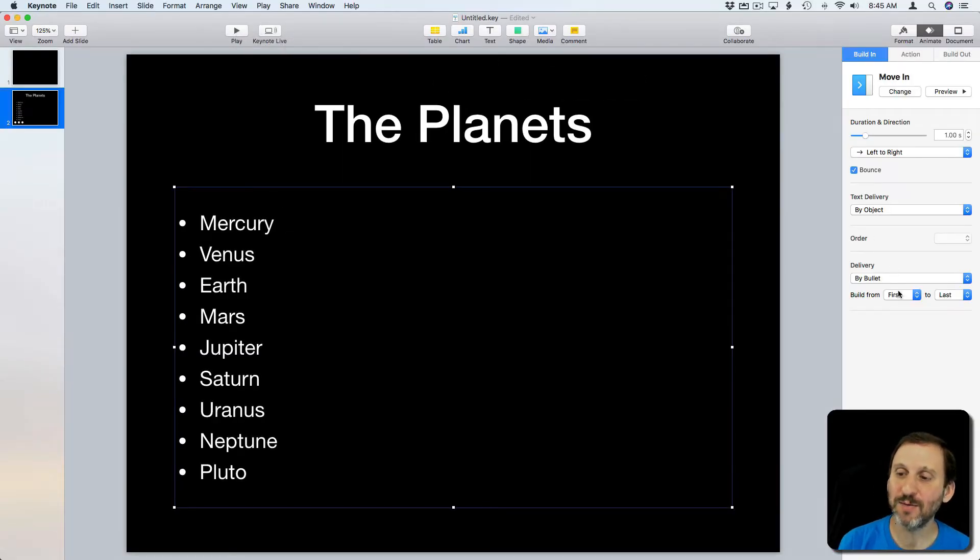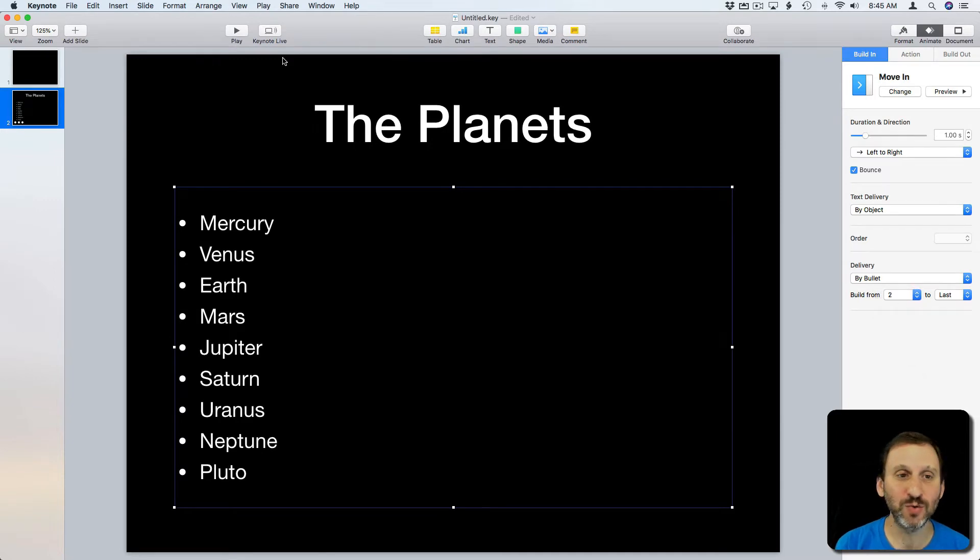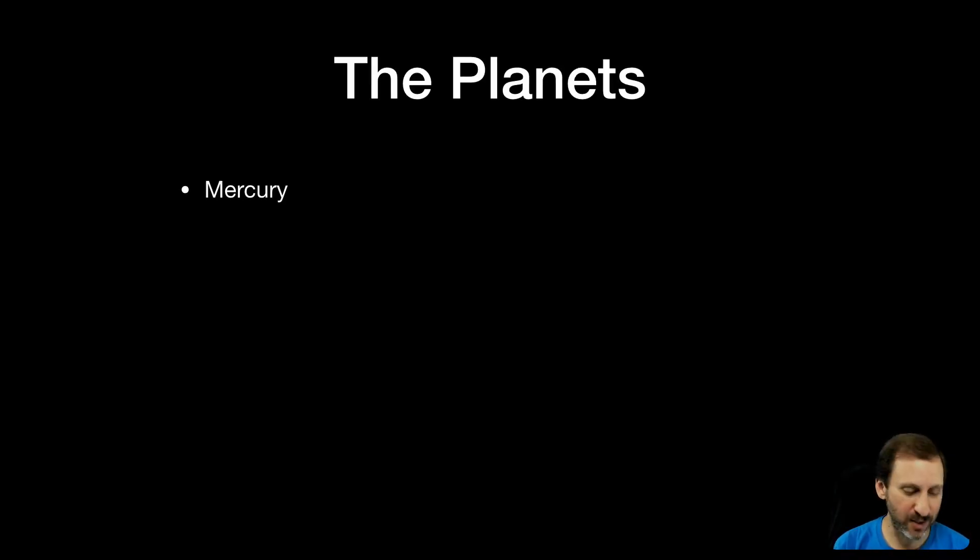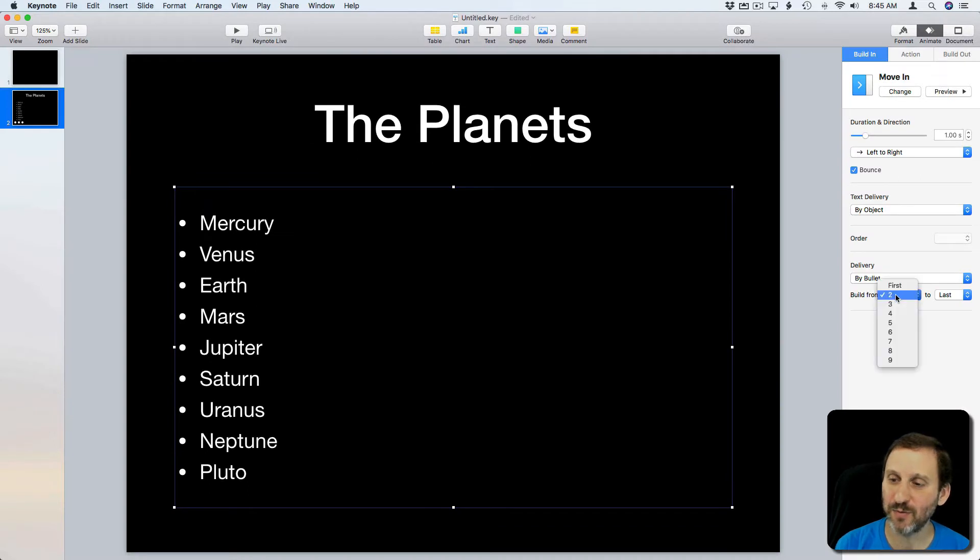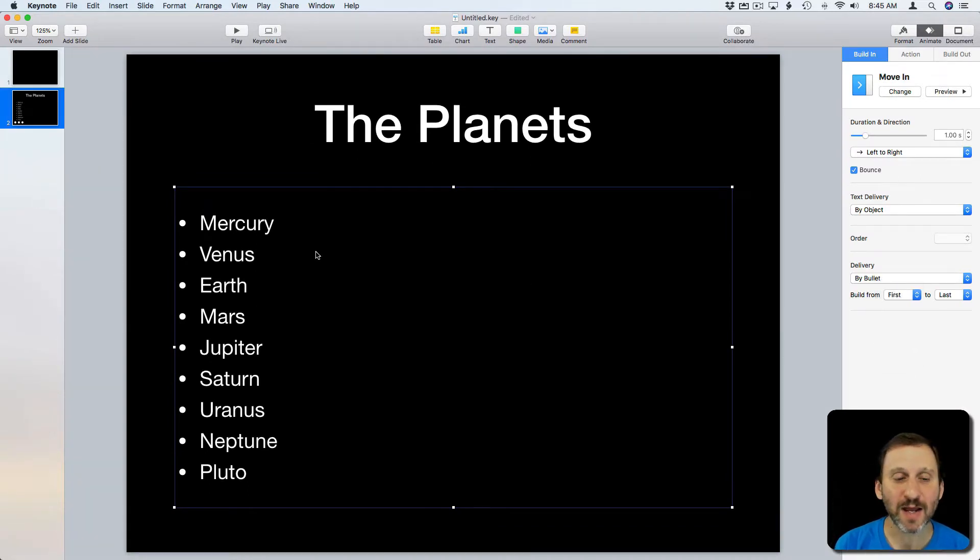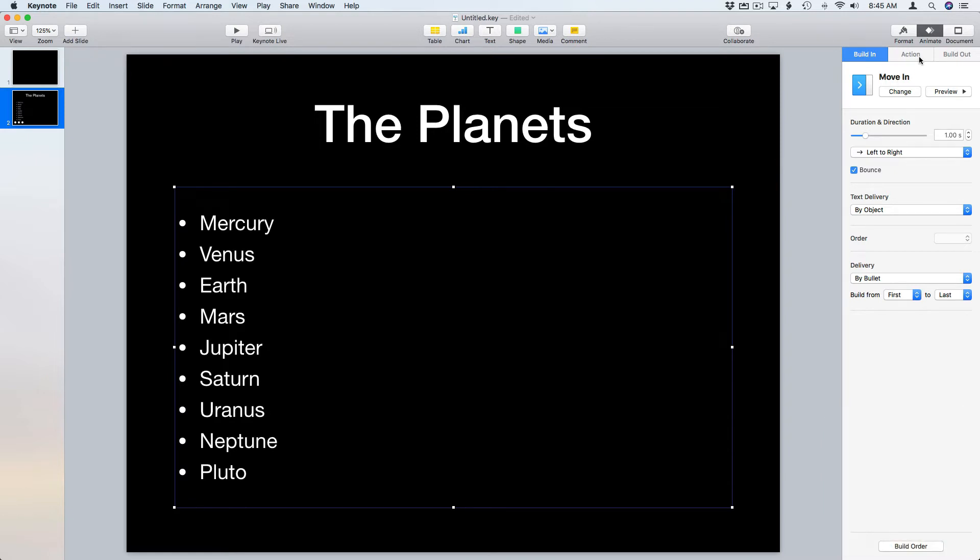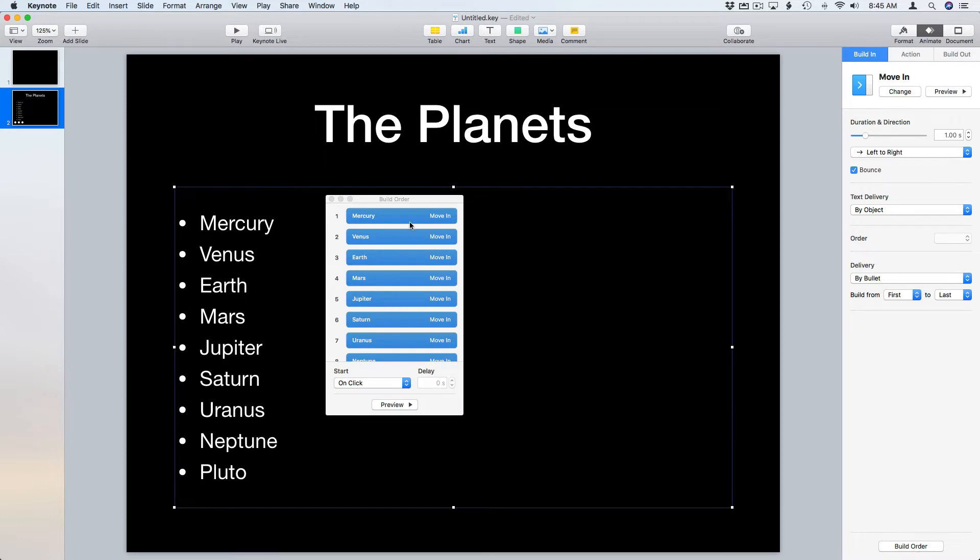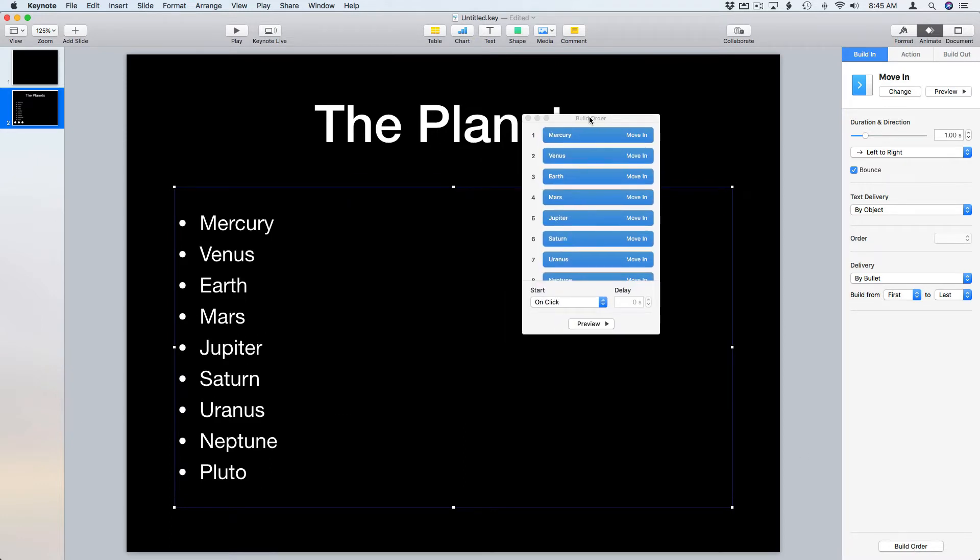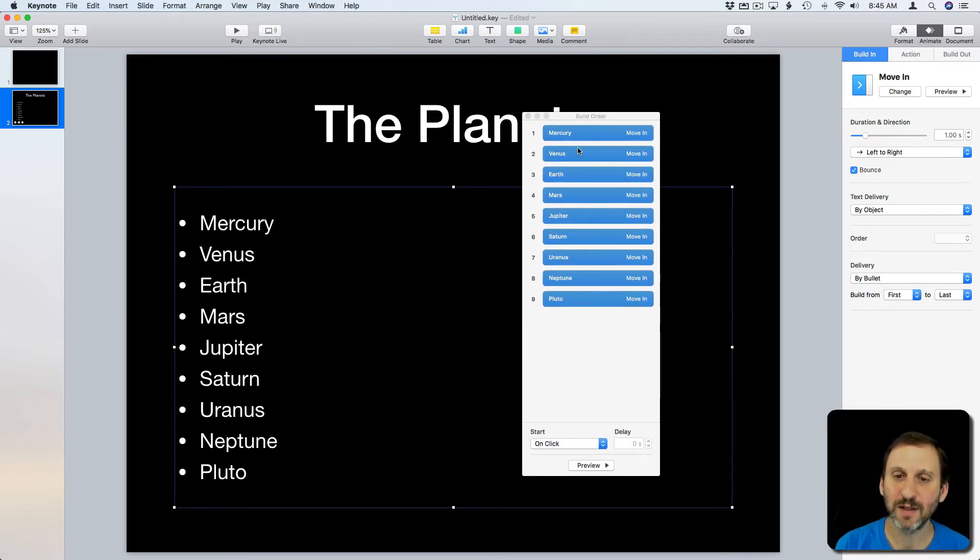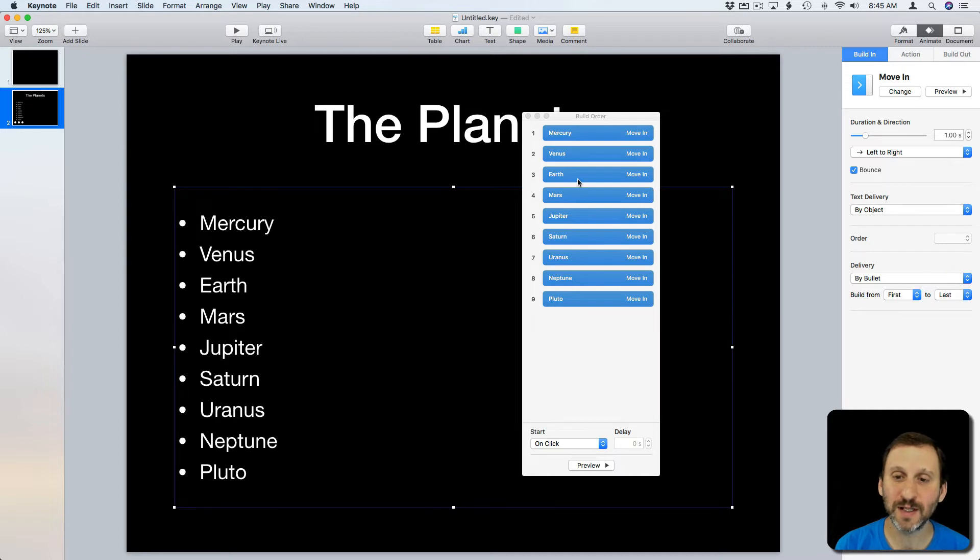So you can see why you would want to have it set to 2 because I can hit Play and the first item is already there. Sometimes that is what you want. Now I can alter this a little bit here. I can go and click on the Build Order and you can see all of the different items here. The nine different items in the list.